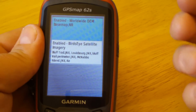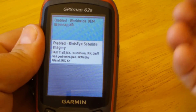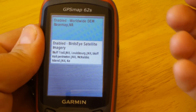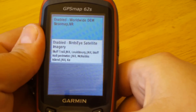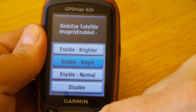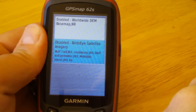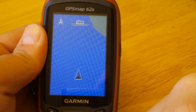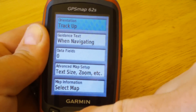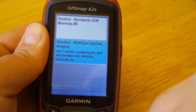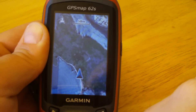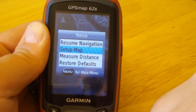Since we're talking about map information, this is where we go in and select or disable any map products from view. So let's say we have multiple layers — a topo map, custom map, bird's-eye view — and we just want to remove or disable them. Simply go down, hit enter to disable from view. Hit quit and you can see the bird's-eye is gone. Go back into map setup and re-enable it.